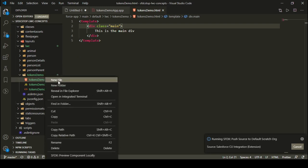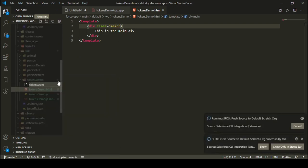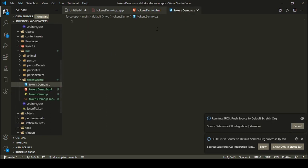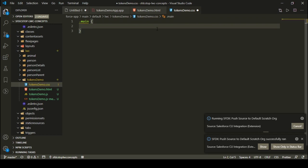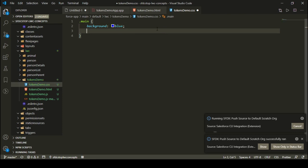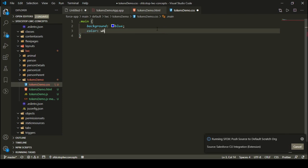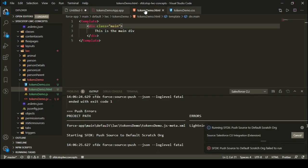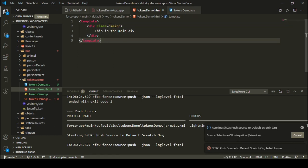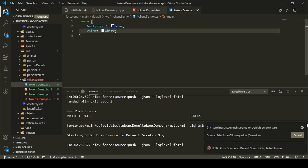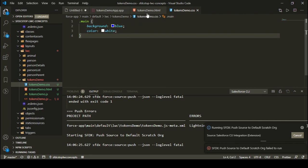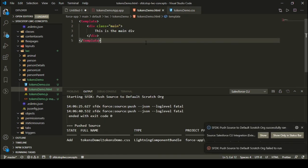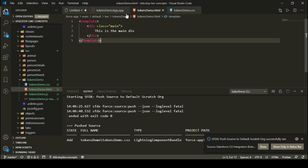Now let's define a CSS file — tokens demo dot CSS. I can specify a main class in which I specify some properties. I want a background color of blue, so I say background is blue, and I want a text color of white, so I say color is white. So I have created a div with the class 'main', and inside my CSS file the main class sets background color to blue and text color to white. This is a simple demo of how you specify CSS in your application.